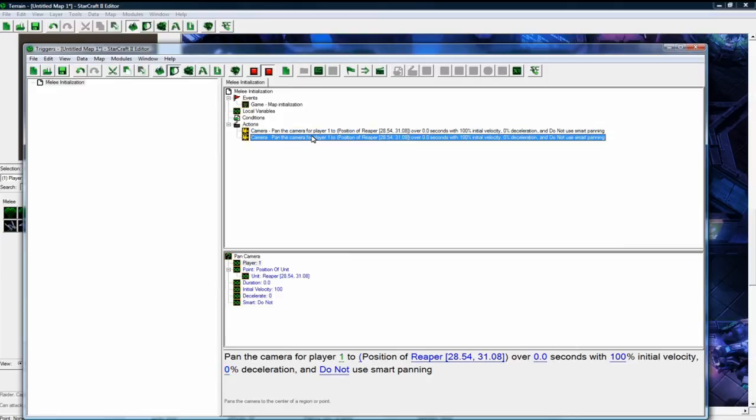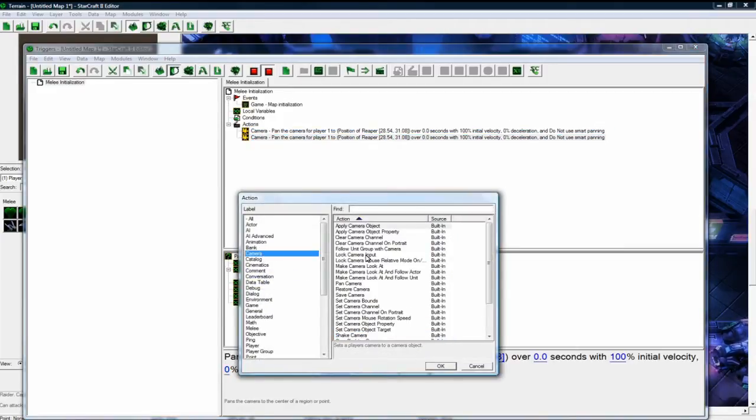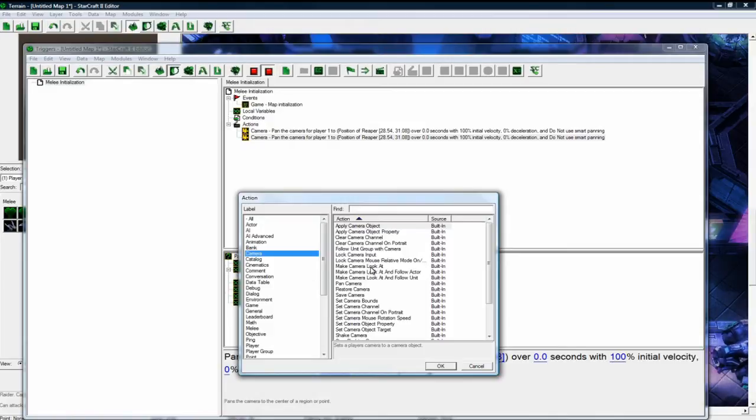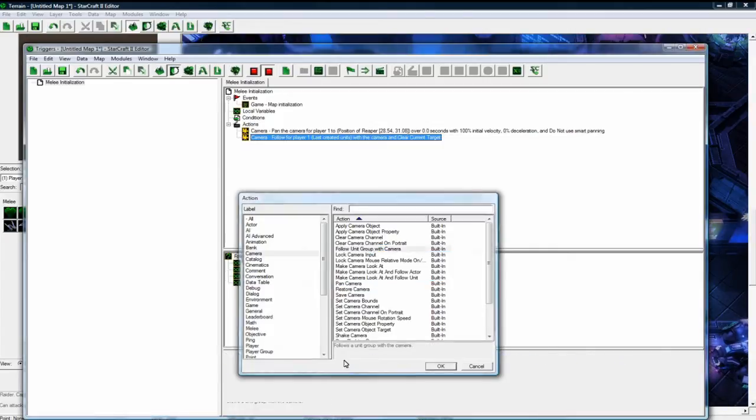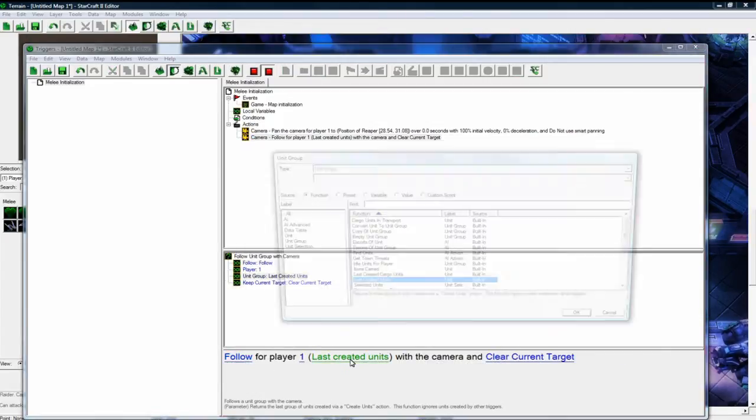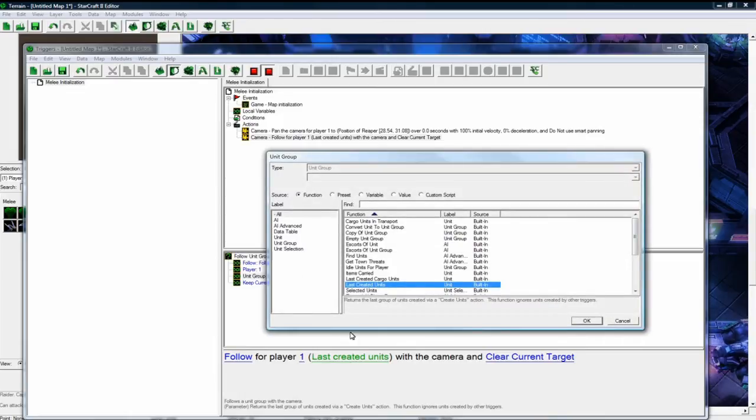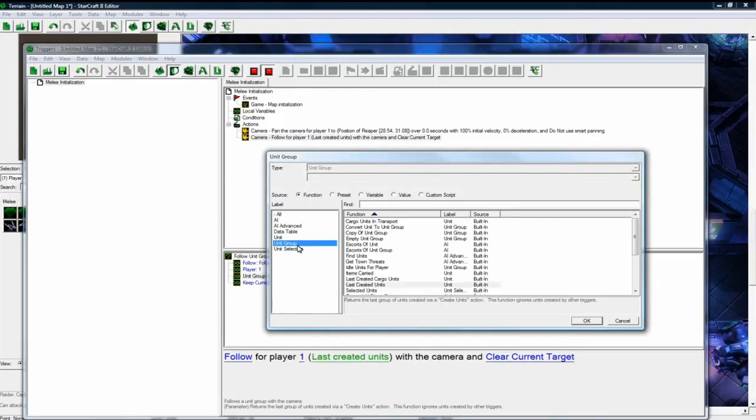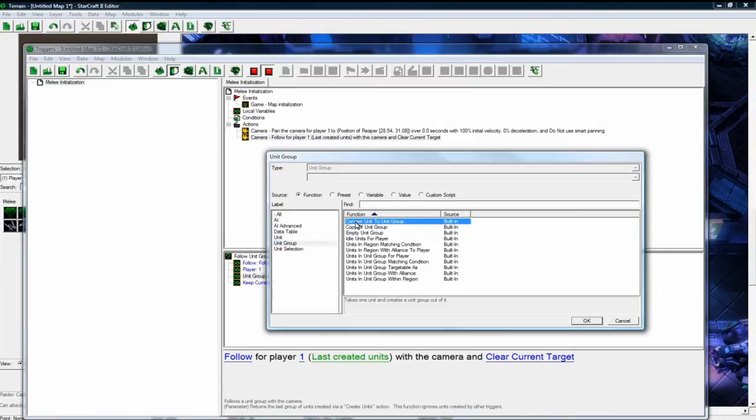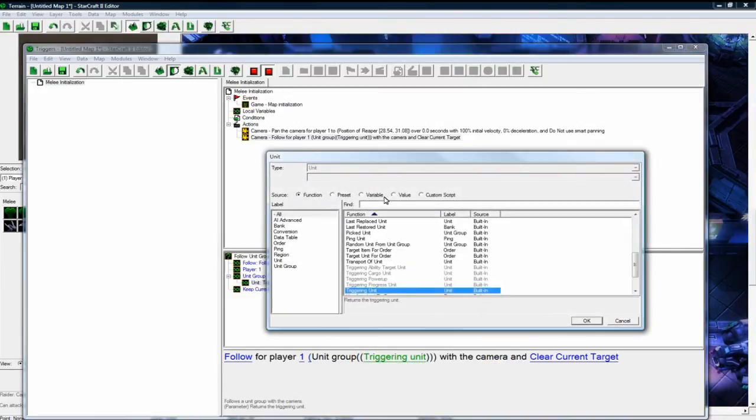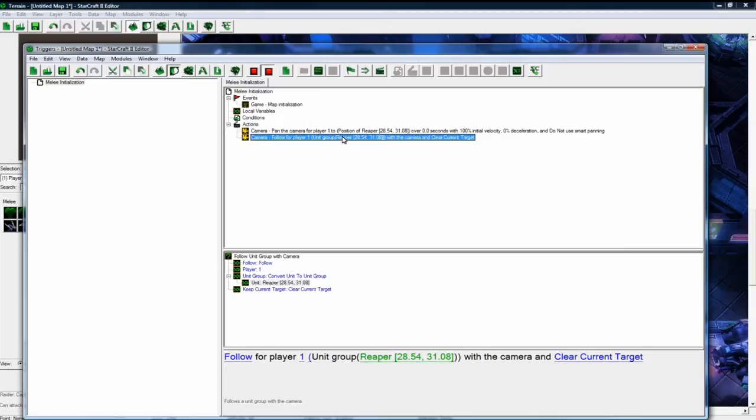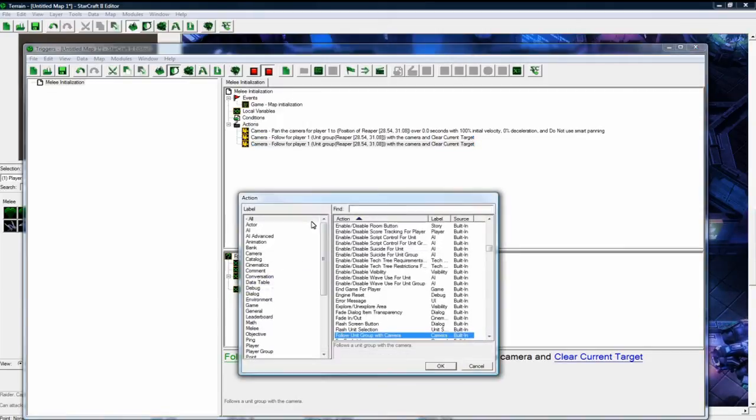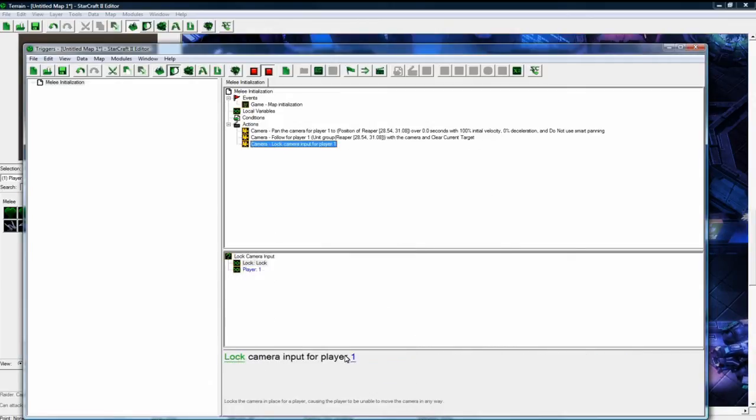Copy paste. Next thing we want is a camera follow. There we go, follow for player one. That's good. Last created units, you want to change this to function, convert unit to unit group, and then pick this unit and clear current target. And the last thing you want to do to prevent any sort of changing by the player is to lock the camera input for player one.